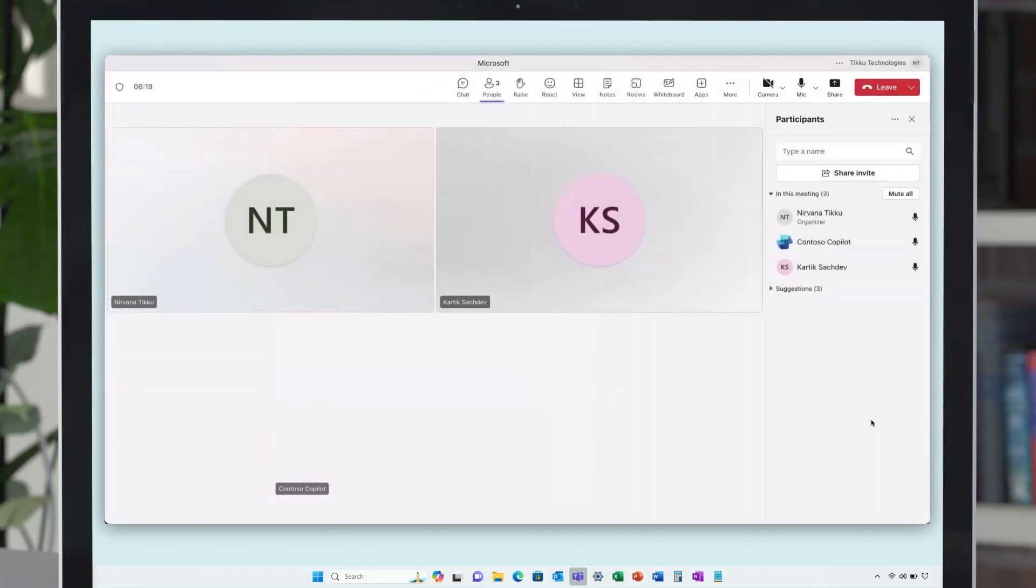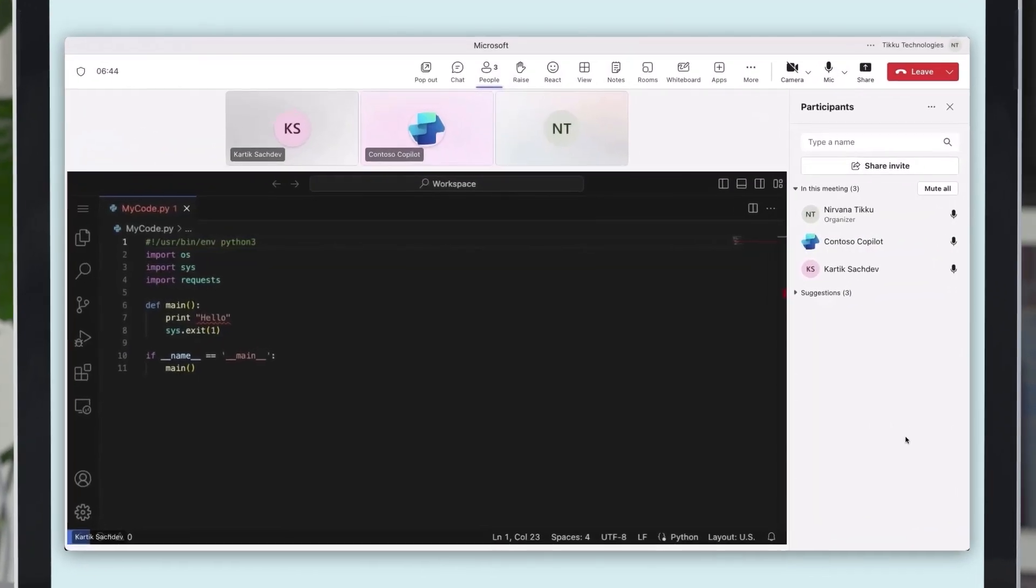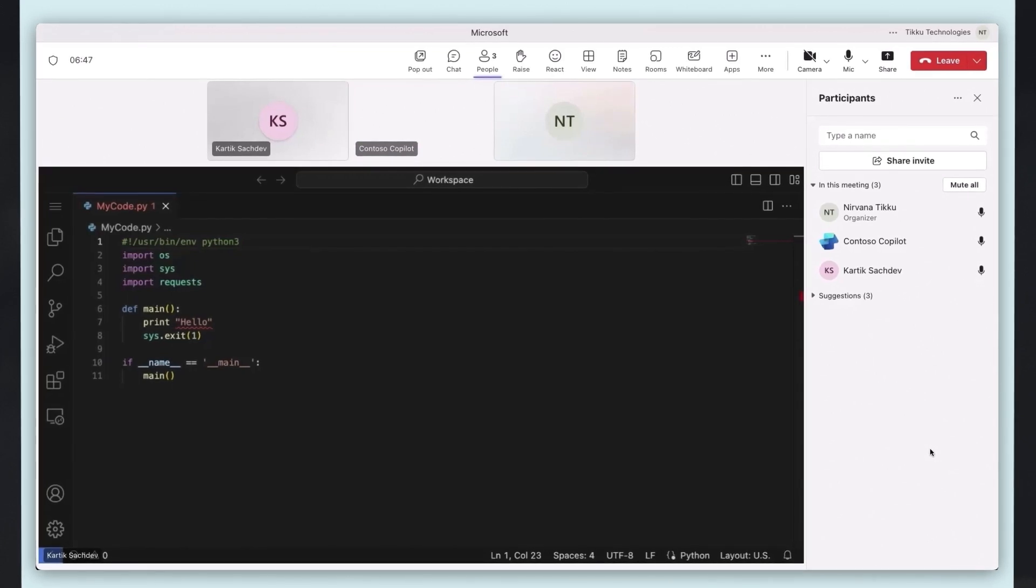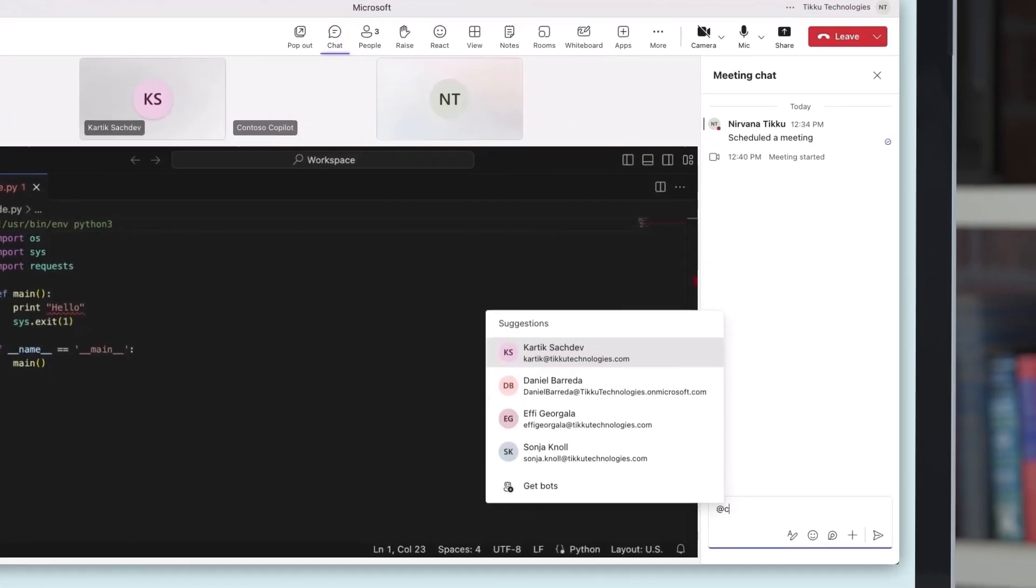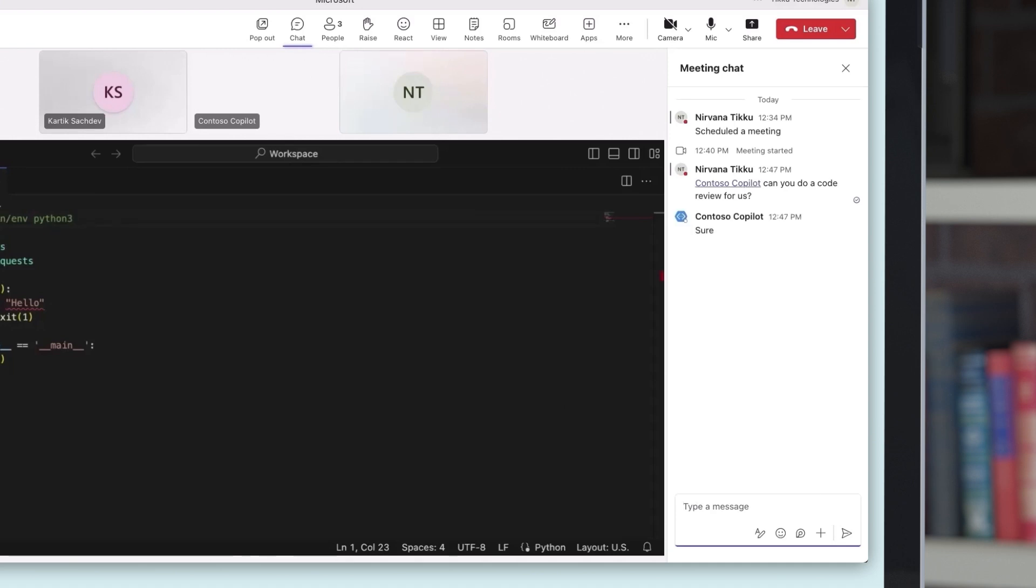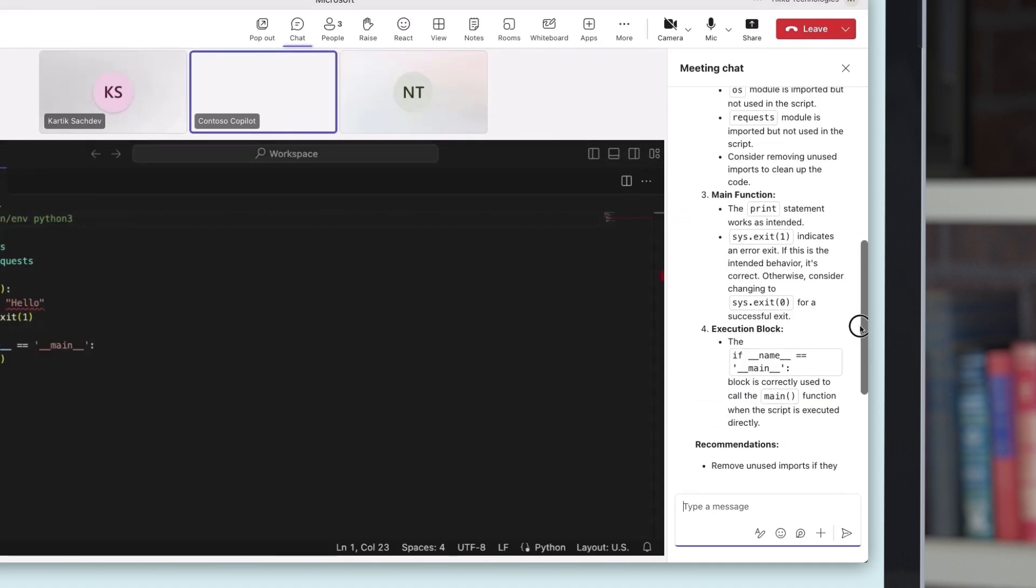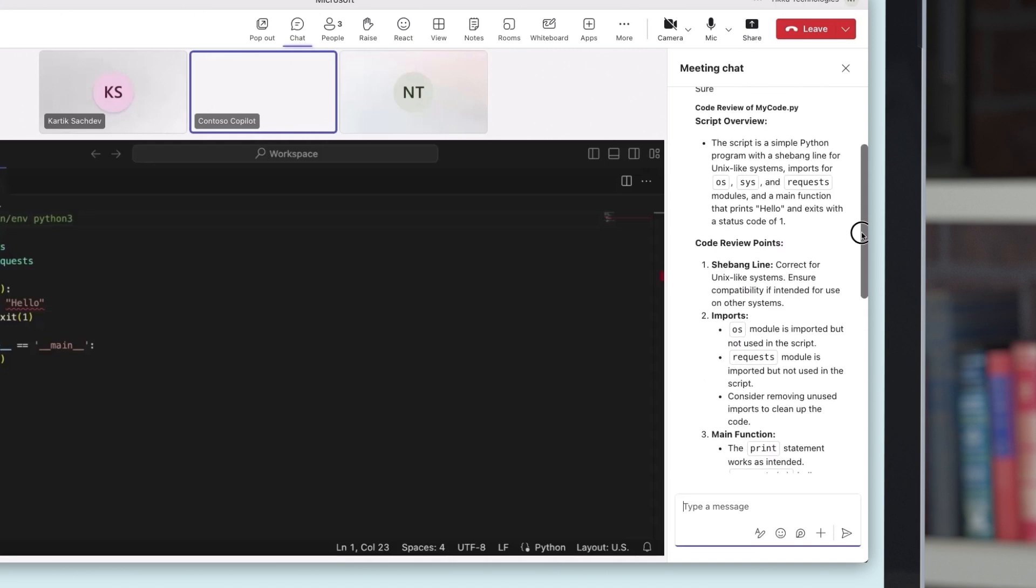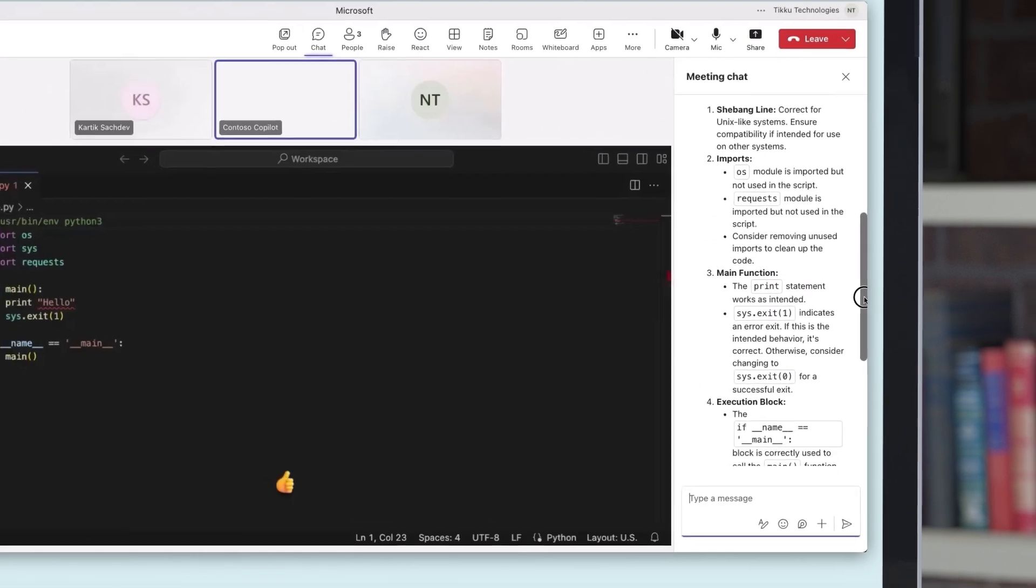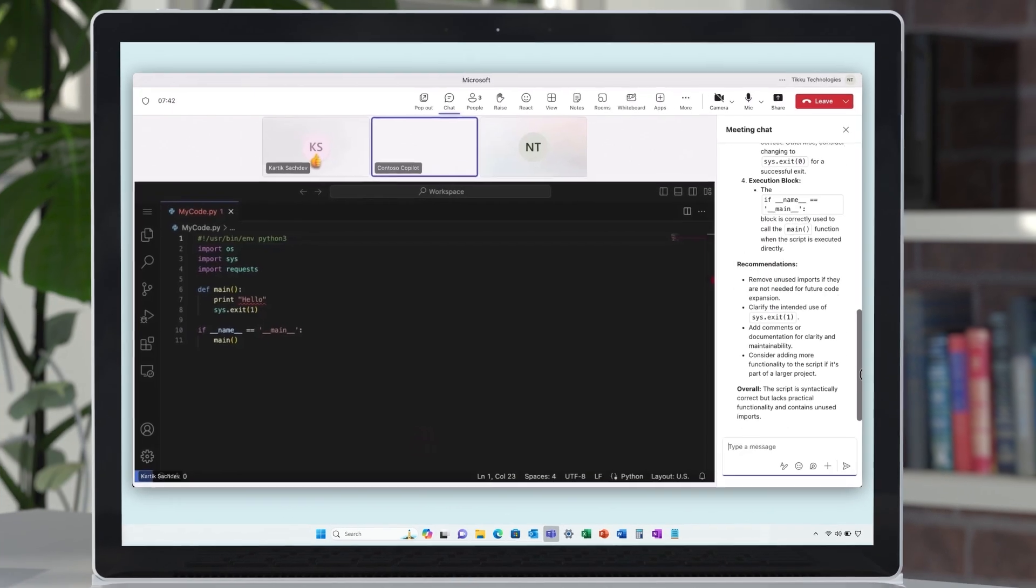Engage with copilots in Teams meetings as seamlessly as with any other attendee, benefiting from their advanced contextual understanding based on meeting and chat history. These copilots offer more consistent and personalized interactions, learning from each meeting to enhance future engagements. They're attuned to the content being shared on screen and the real-time discussions taking place, enabling them to contribute relevant insights and support. This awareness allows copilots to provide timely assistance and ensure a more integrated and effective collaboration experience during meetings.